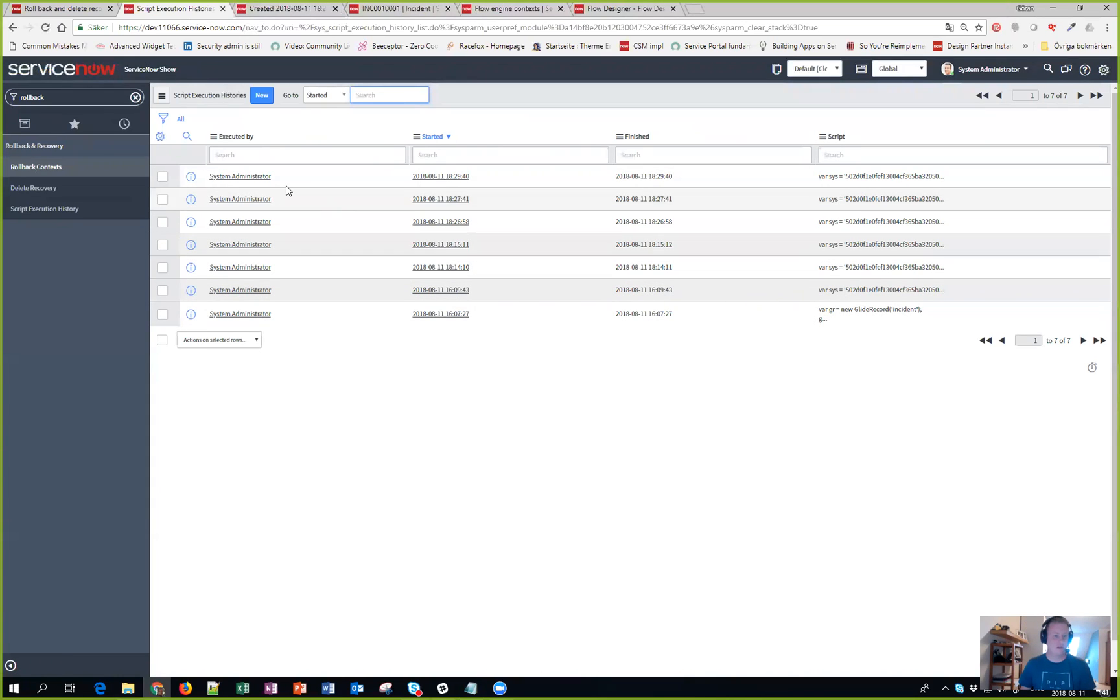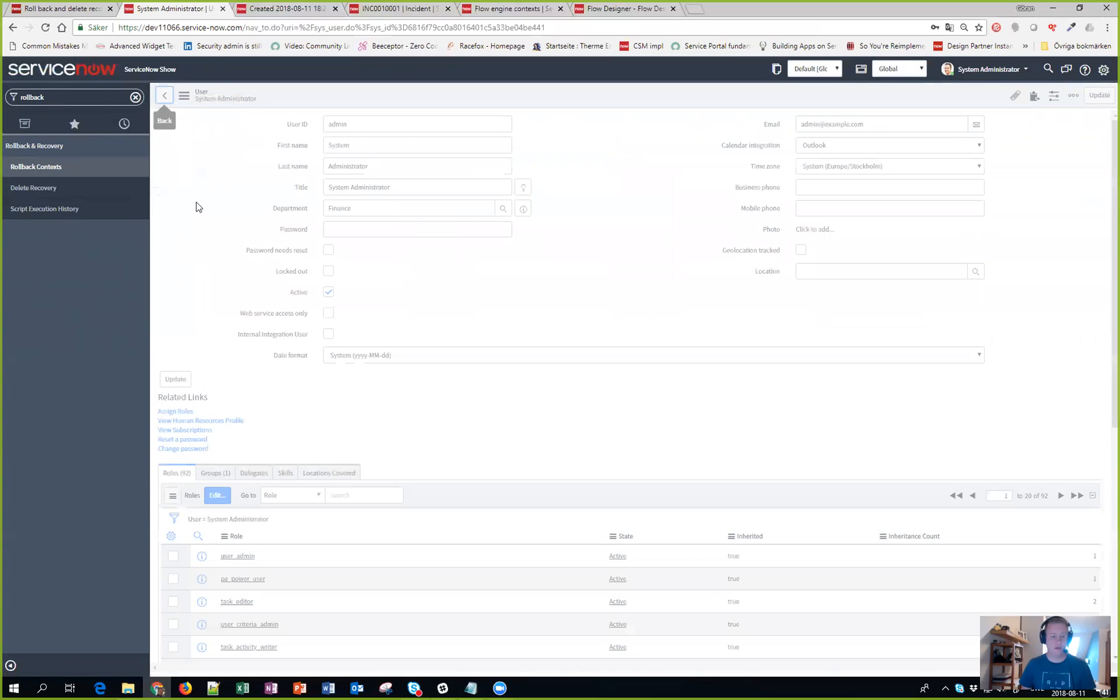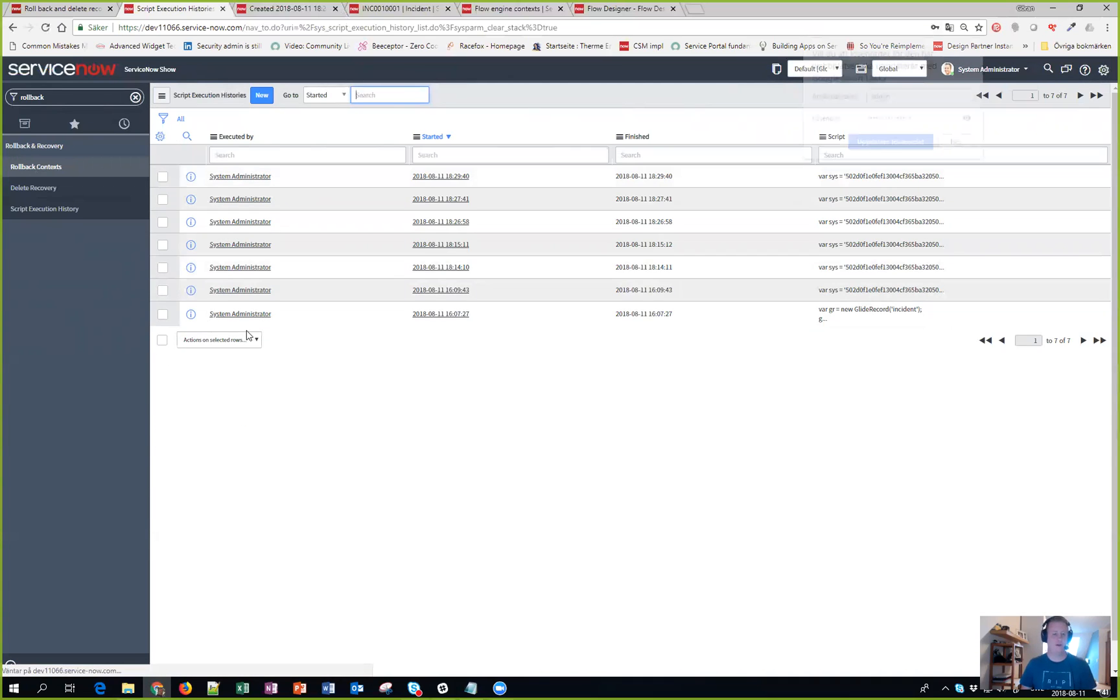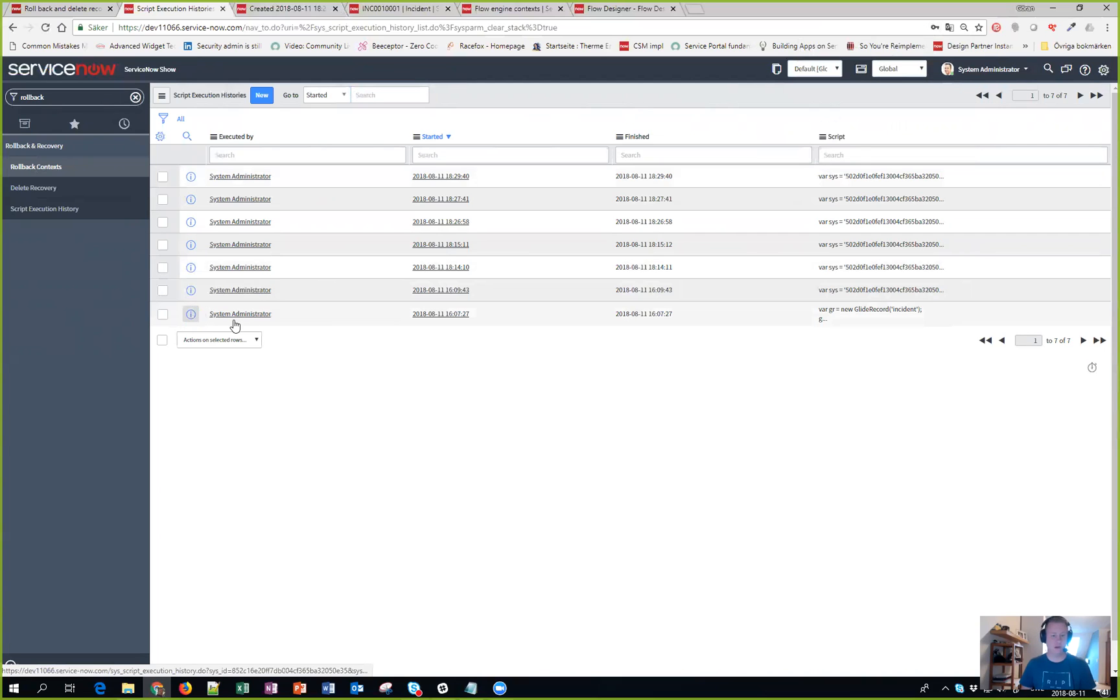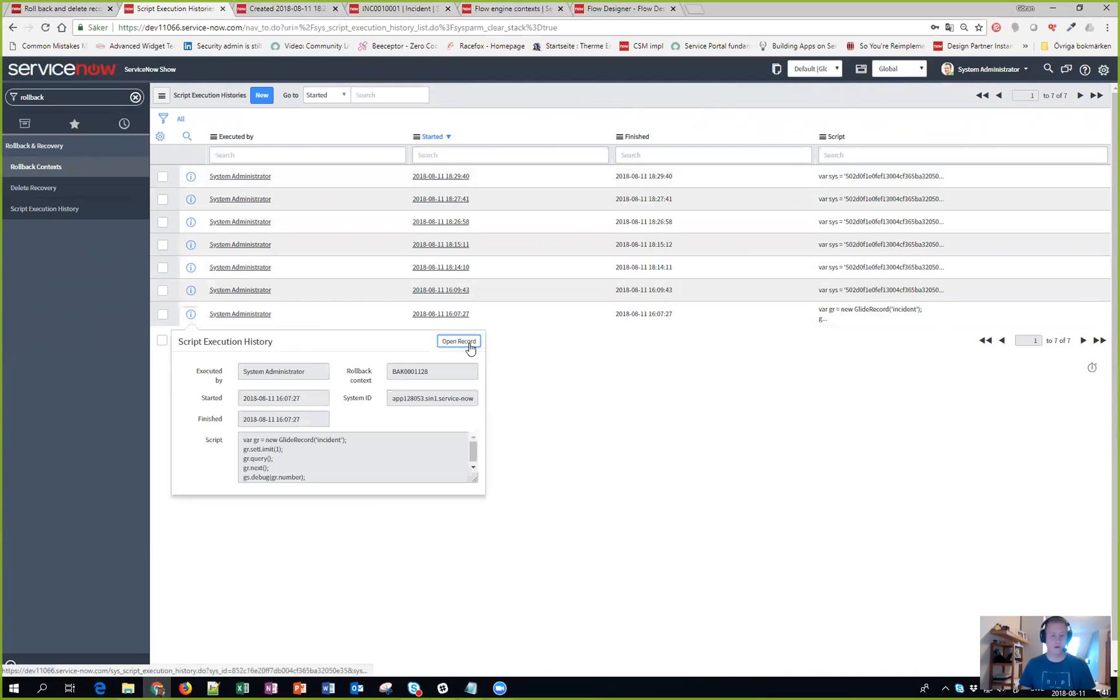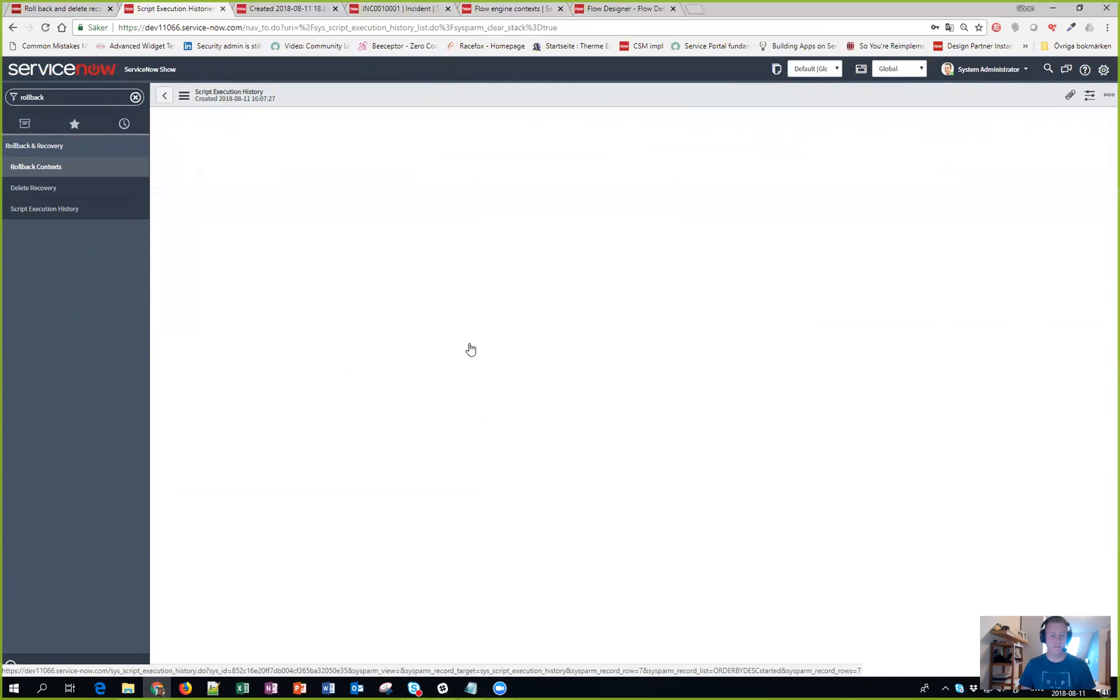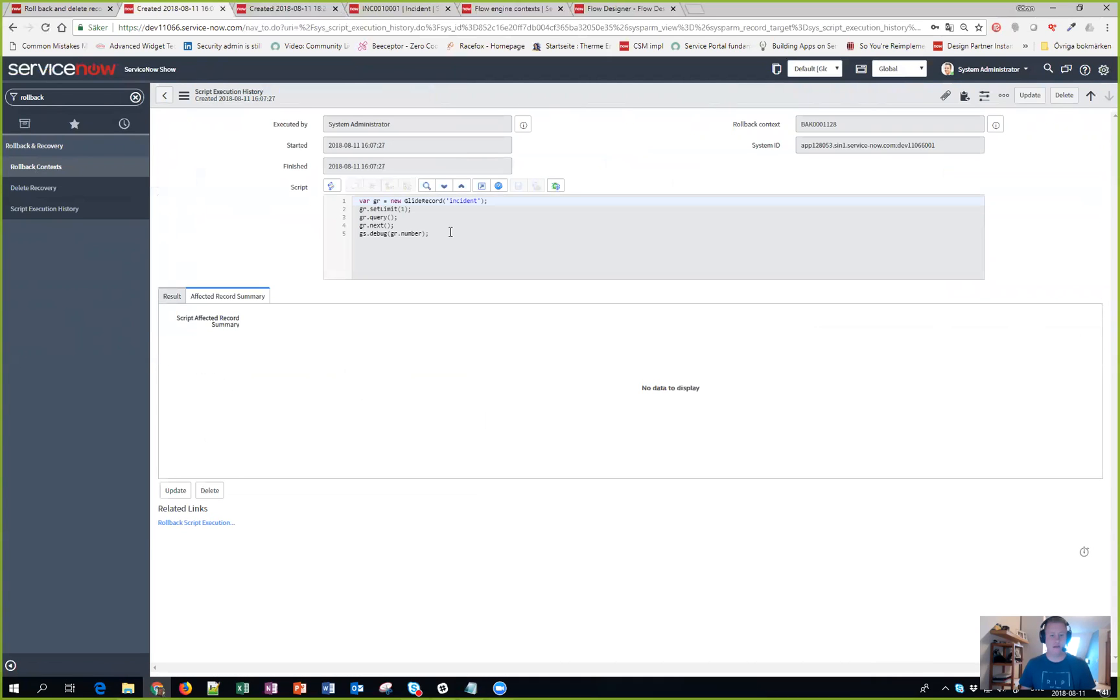So you can actually go in and see okay, what did I do here. And of course you shouldn't click on the username because then you get to the user record. Let's hit the script execution record. And now I can actually see the code I was running and it didn't affect any records and so on.